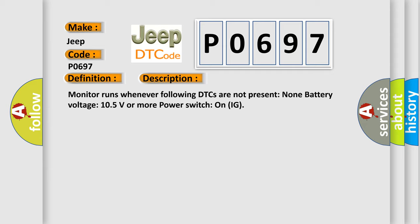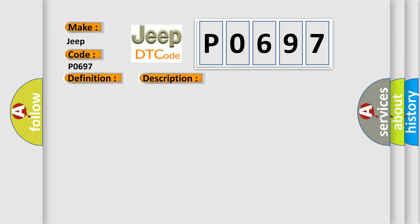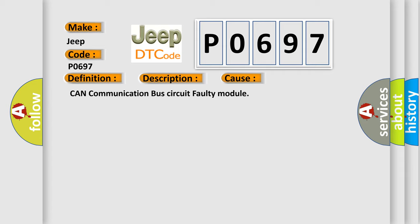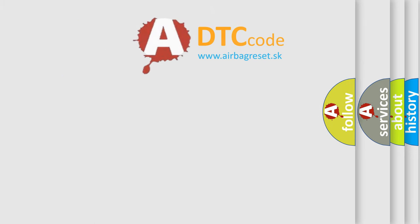This diagnostic error occurs most often in these cases: CAN communication bus circuit faulty module. The Airbag Reset website aims to provide information in 52 languages.